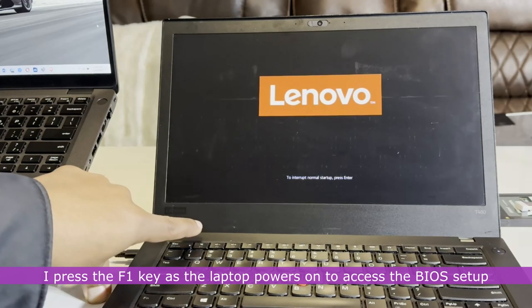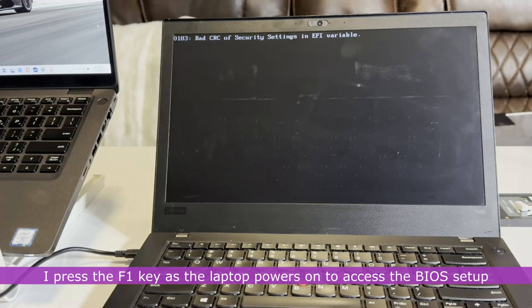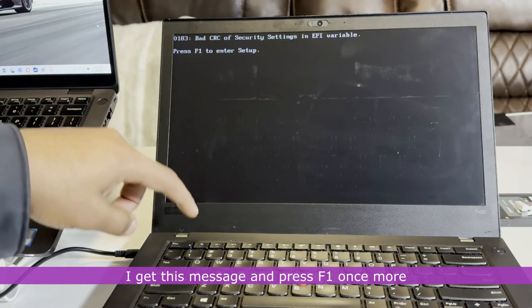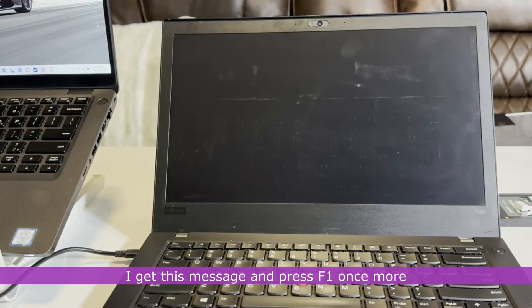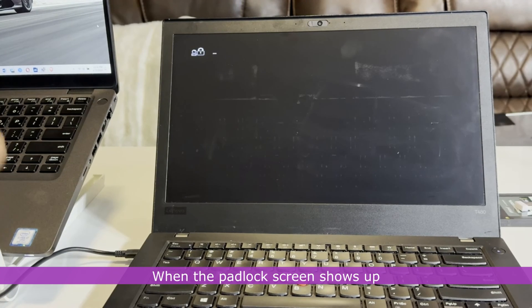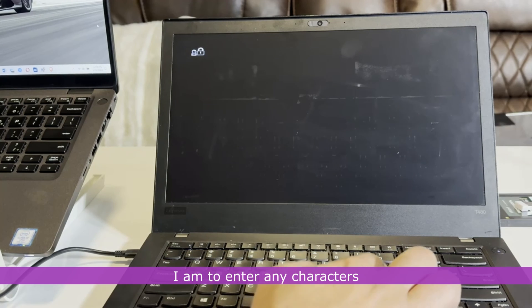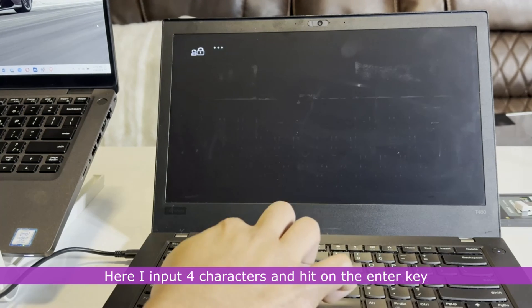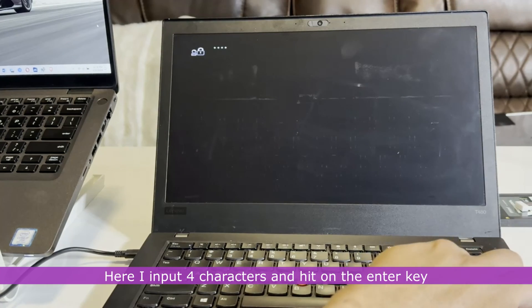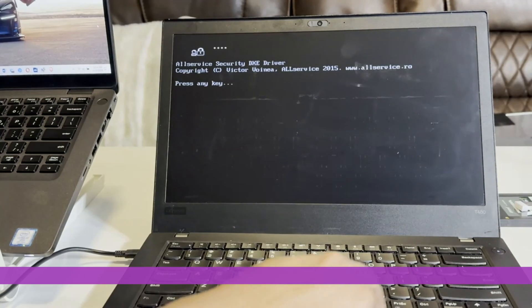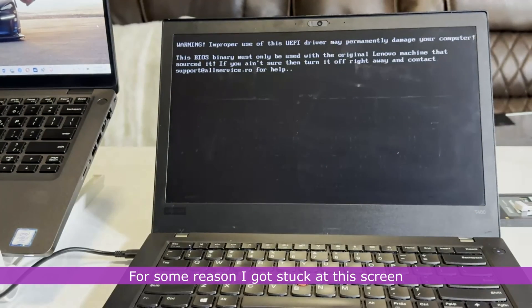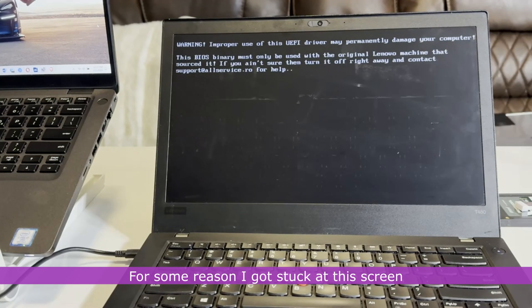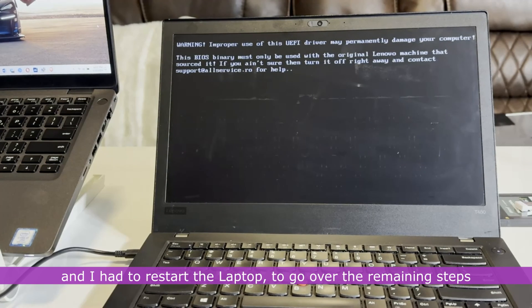I press the F1 key as the laptop powers on to access the BIOS setup. I get this message and press F1 once more. When the padlock screen shows up, I am to enter any characters. Here, I input 4 characters and hit on the enter key. For some reason, I got stuck at this screen and I had to restart the laptop to go over the remaining steps.